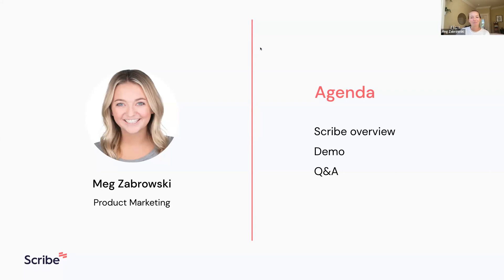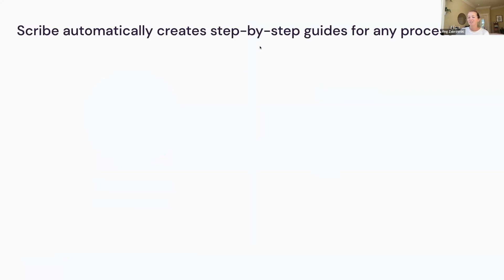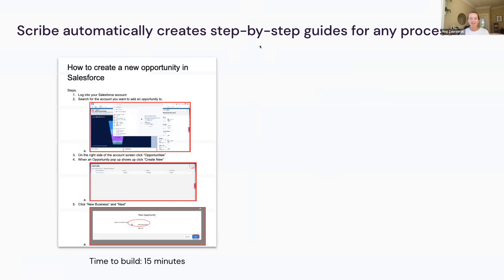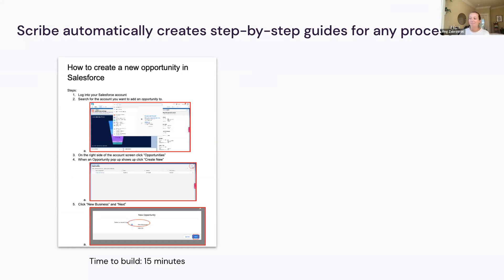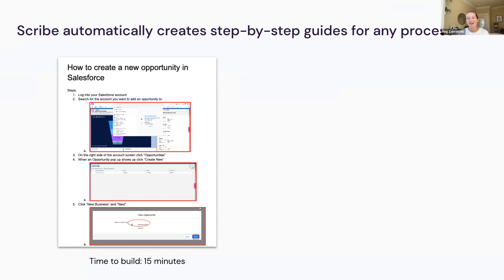So what is Scribe? Scribe automatically creates step-by-step guides for any process. When you think about what we're replacing, this probably looks familiar - maybe sent a shiver down your spine. This is what most people have always done when documenting processes and teaching others how to do something on their computer. It's a lot of screenshots, a lot of writing text instructions. These things on average take 15 minutes to build. I've talked to users who say they used to take hours for one of these.